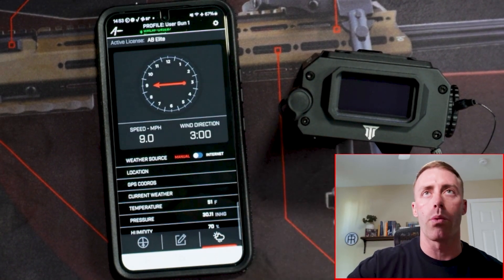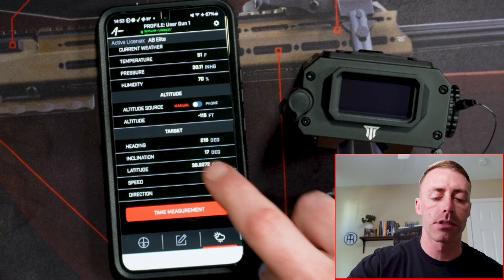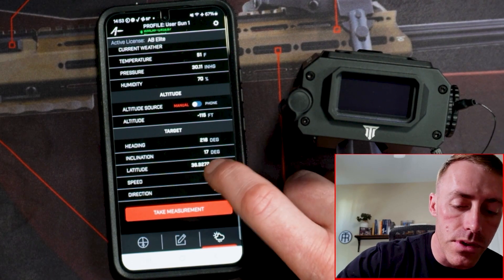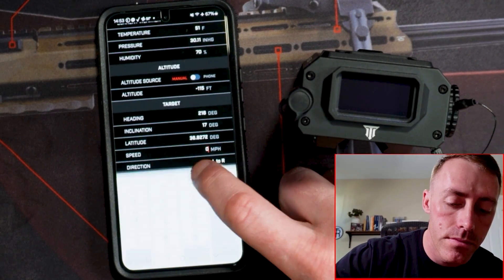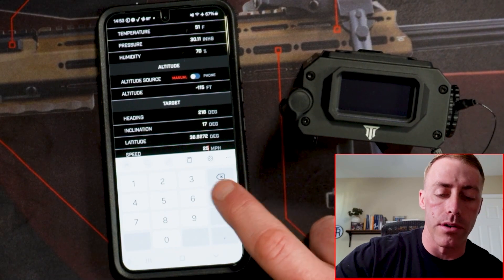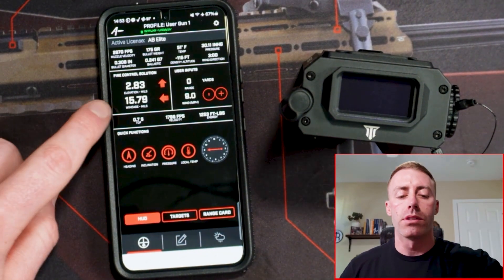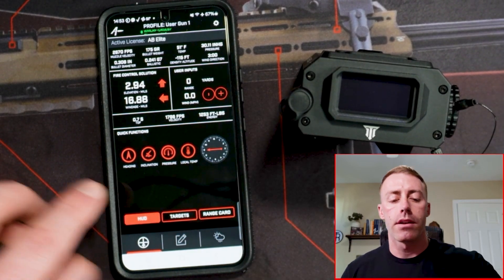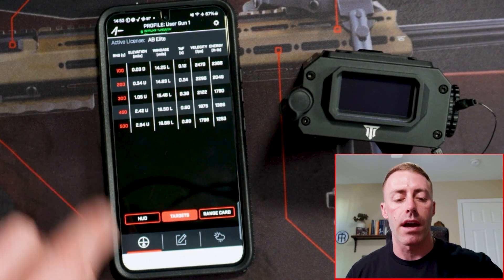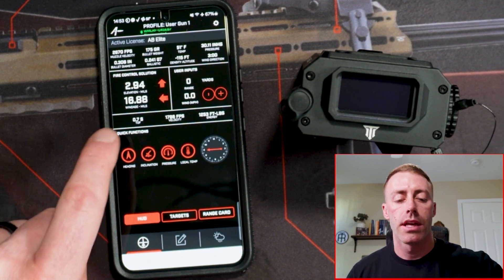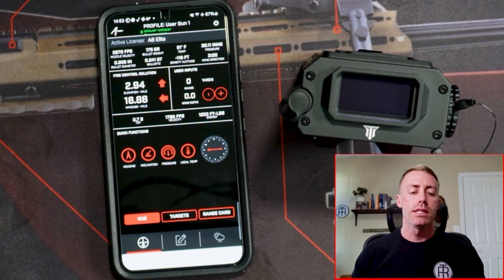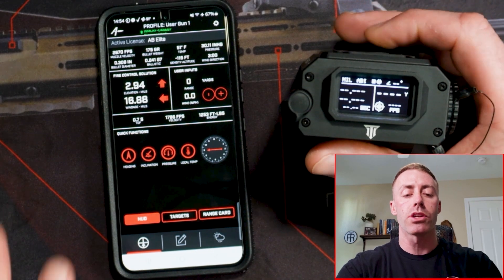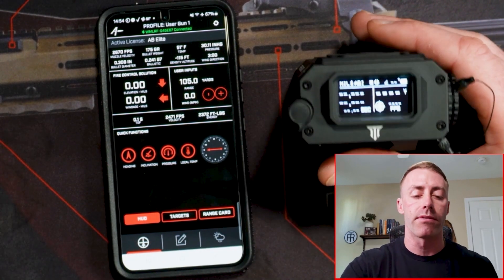If I go into the weather screen and go down to movers speed, I'll plug in 25 miles per hour. If I go back to the display, notice it's putting that in my lead. If I turn the wind all the way down to zero, at the most bottom target — 500 yards — with 2.94 mils of elevation, it's saying the lead for a 25 mile per hour target is 16.88 mils. If I turn this back on, that's going to change back to the last thing the Fire 4000 ranged.